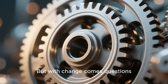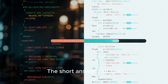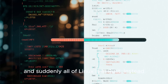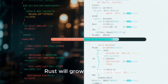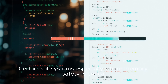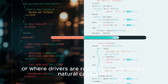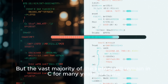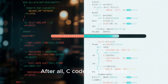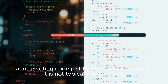But with change comes questions. How quickly will Rust replace C in the kernel? The short answer: not fast. It won't be like flipping a switch and suddenly all of Linux is in Rust. Instead, Rust will grow incrementally. Certain subsystems, especially where memory safety is critical or where drivers are routinely buggy, will be natural candidates. But the vast majority of the kernel will remain in C for many years to come. After all, C code already works, and rewriting code just for the sake of rewriting it is not typically a good idea.